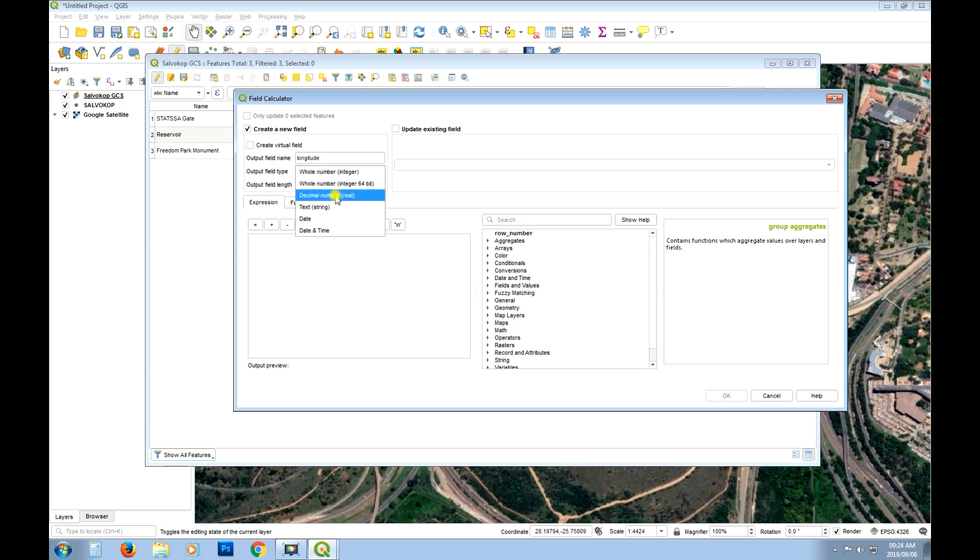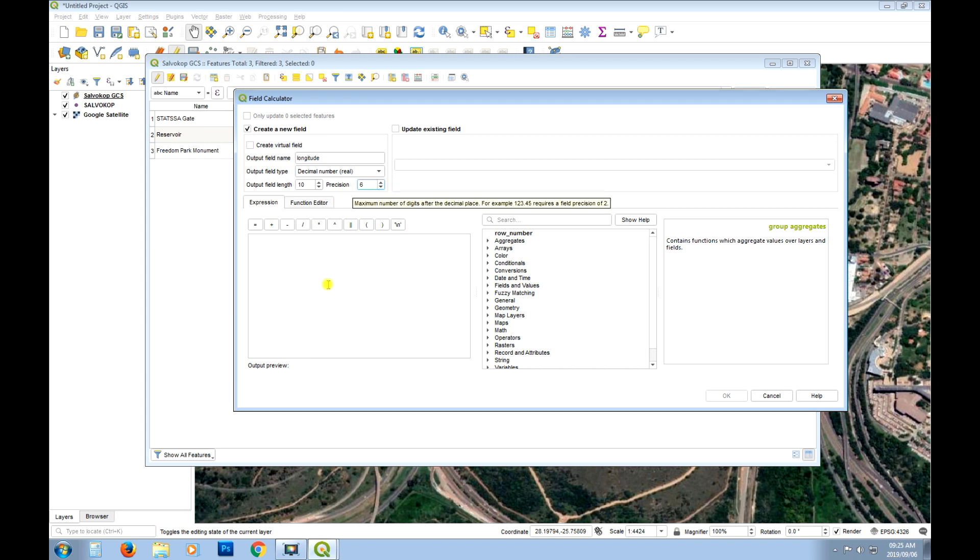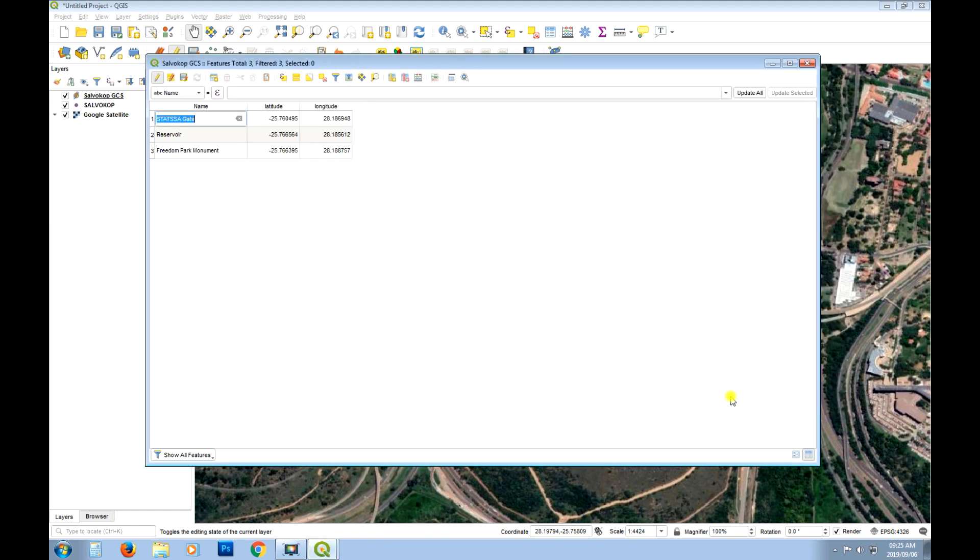Choose that same number format. And we'll change it to 6. And now we just say dollar sign X. And that's for longitude. Say okay. And there you go. So now those are latitude and longitude decimal degrees. And that is as easy as it is.